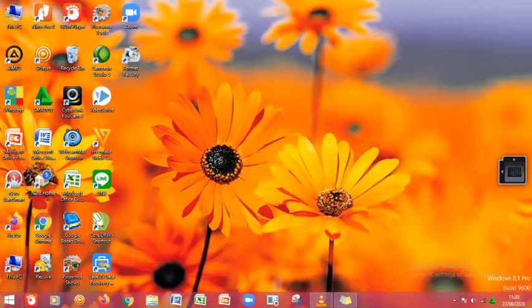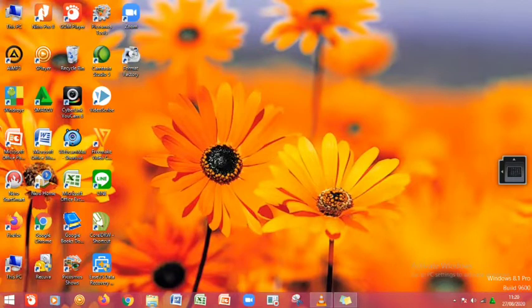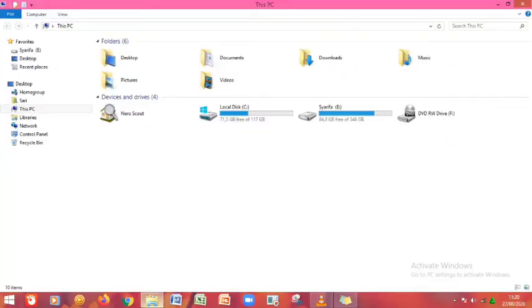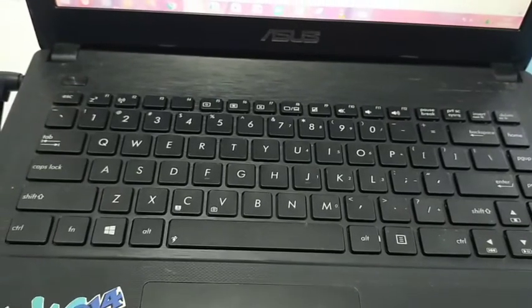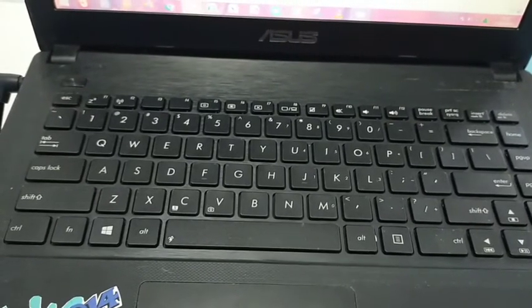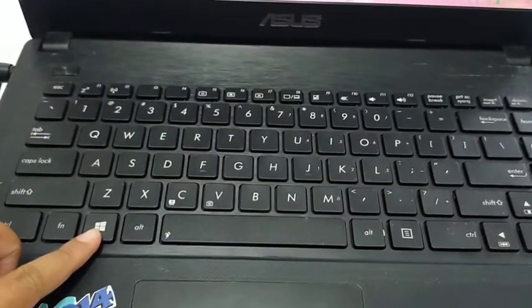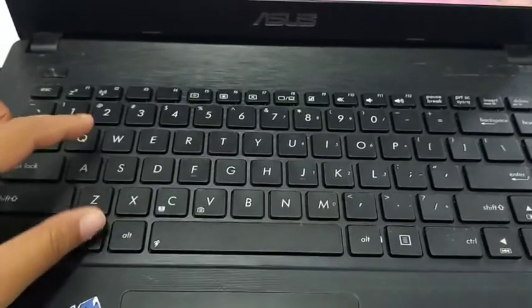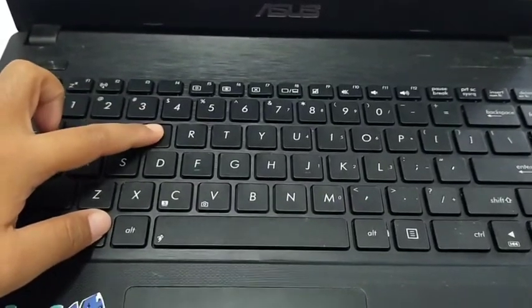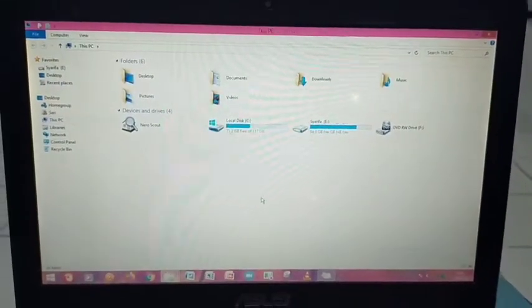Langkah ketiga yang bisa kita lakukan adalah dengan mengklik taskbar File Explorer yang ada di bagian bawah desktop. Setelah kita klik, akan muncul layar File Explorer. Langkah keempat adalah dengan cara mengklik pada keyboard icon Windows bersamaan dengan huruf E. Setelah kita klik bersamaan, maka akan muncul layar dari File Explorer.